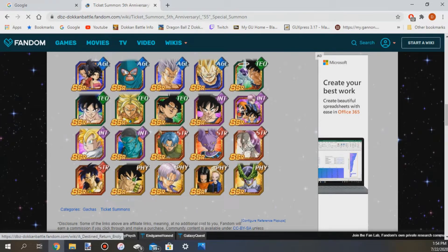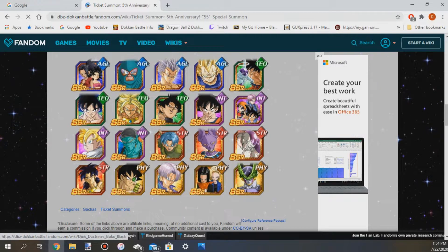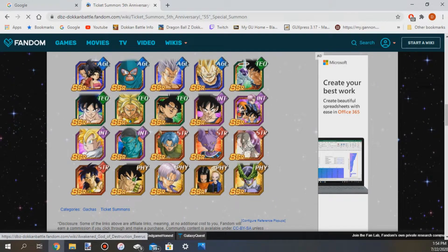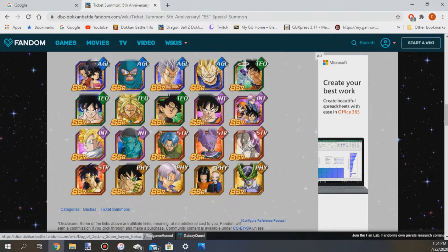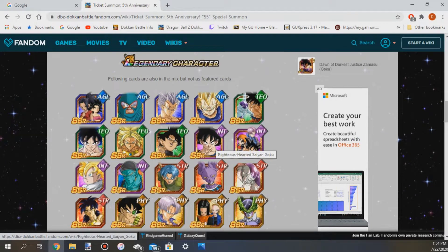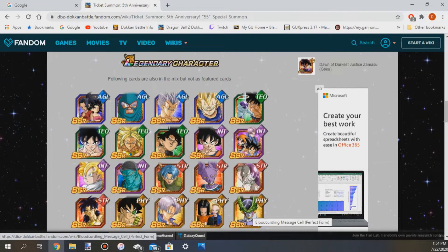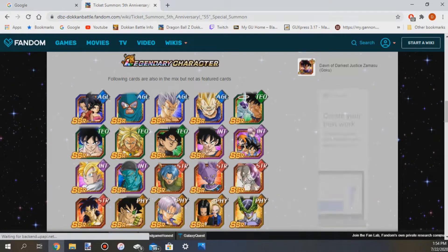So here are the LRs for you, 20 LRs and you have a chance to get one of them. You're guaranteed to get one of them but it could be Broly, it could be Cell, it could be God Goku or it could be Goku and Frieza or you know we could kill ourselves.